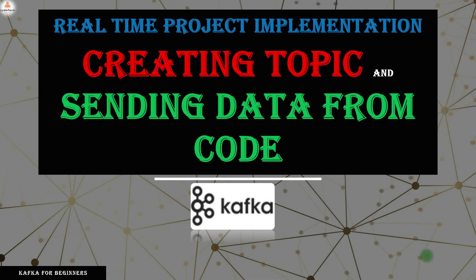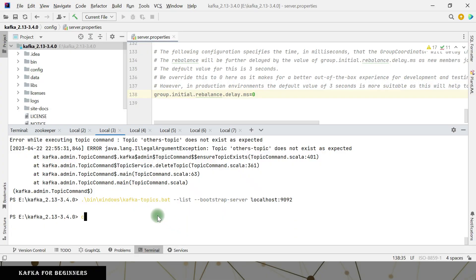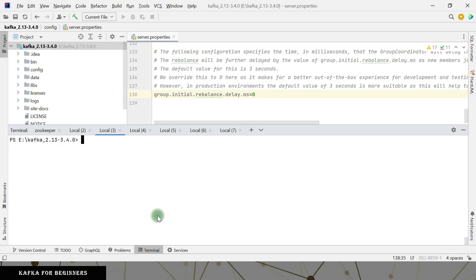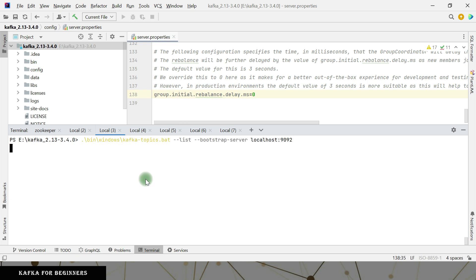Let's create the topics where we need to send the data. Here we have the Kafka setup open in IntelliJ. Let me show you the existing Kafka topics — I have cleaned up the entire cluster, so whatever test topics were created are not there anymore.